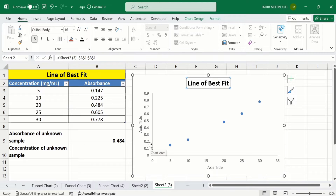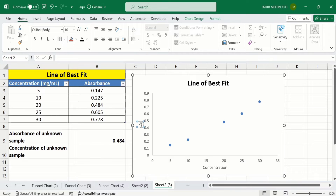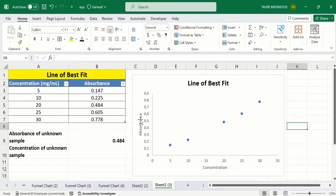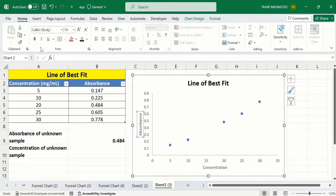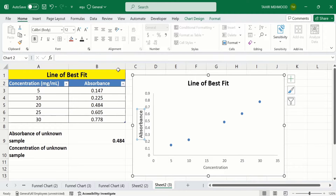After that I will change the axis titles: one axis shows the concentration and the other shows the absorbance. I will copy the formatting using the Format Painter option and apply it to the other axis.